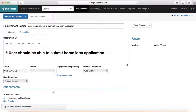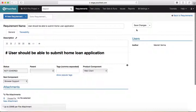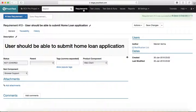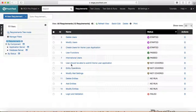If you want to add any attachments, you can add a new attachment or file links for that particular requirement, then click save changes and the requirement will be saved. You can see the new requirement 'User should be able to submit a home loan application' is now available in the list.